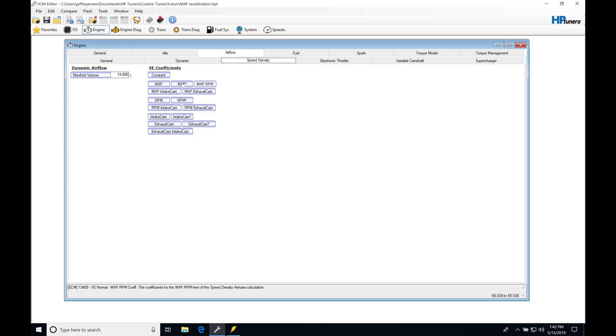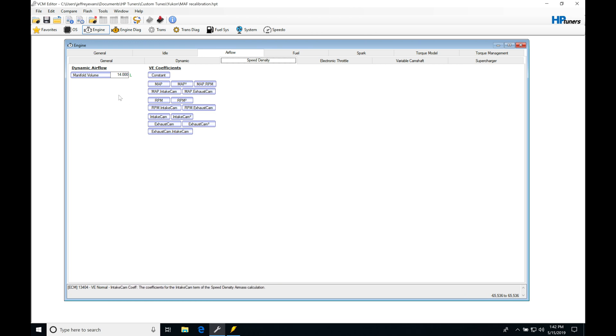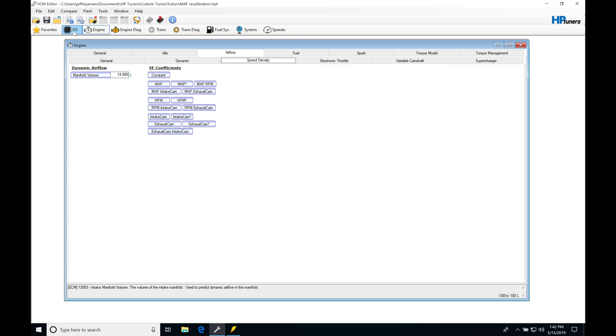If we jump into the speed density we'll find our coefficients and all of these zones here are going to be just as we would find if we didn't have the enhanced operating system. We can see if we jump into our operating system this has this two bar code that we can apply. I don't want to do that yet. I want to show you what this virtual VE is going to look like. So we can start with that and then we can go and convert it over to a two bar operating system and take a look at the process with that in our VCM scanner in the histogram.